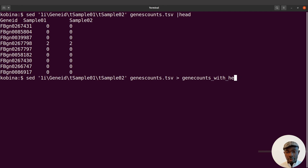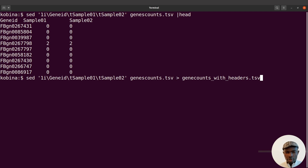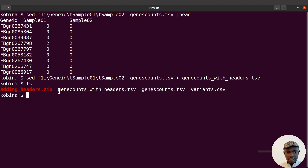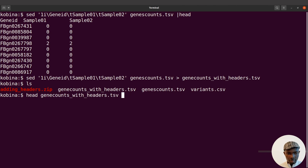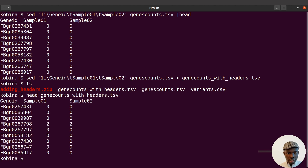Let's redirect the output to a new file — we'll call it something like gene_count_with_headers.tsv. Let's execute that command. Once done, an ls will show the new file. Then we can do a head on it to verify the headers are present.